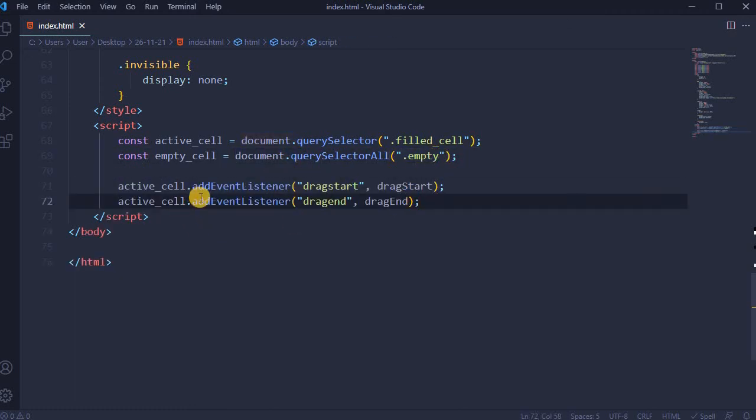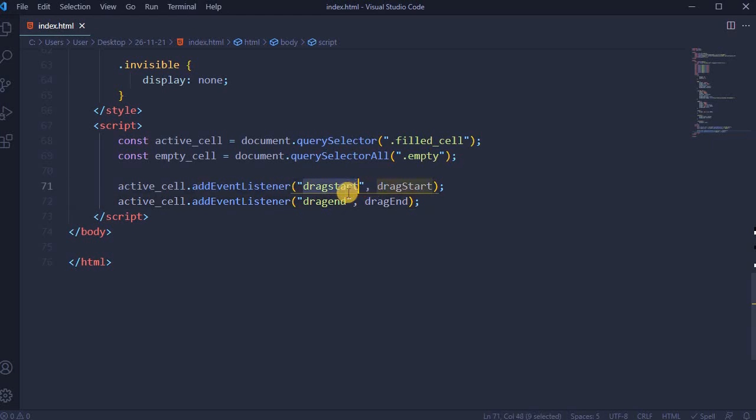For active_cell we need to add two event listeners: first one drag start, and second one drag end.